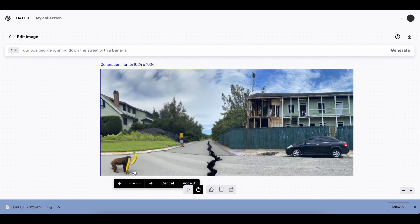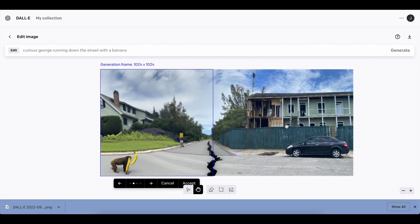Okay, we added Curious George running down the street with a banana. Take it as you will, but again, moving into a random direction from this completely real picture into something completely not real.